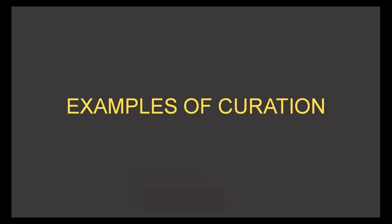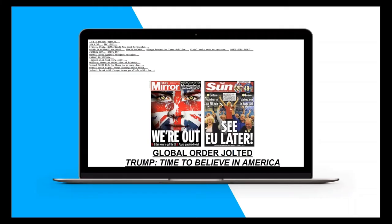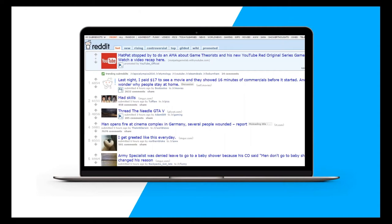Some well-known examples of curation: the Drudge Report — Matt Drudge doesn't host a single piece of content himself, but goes and finds other people's content, puts the right titles on it, and decides what's most important for his audience. He's found, organized, and shared content on a very specific topic to a specific audience, and has become one of the top news and media sources online as a result.